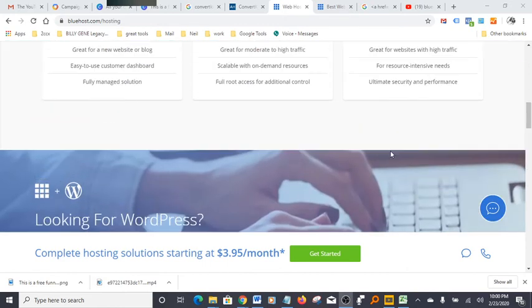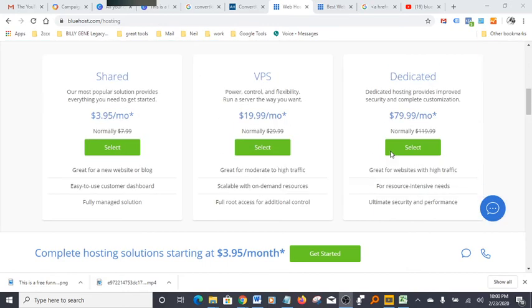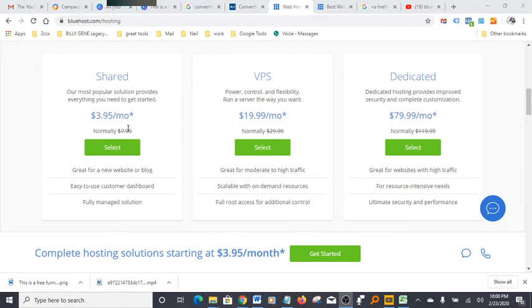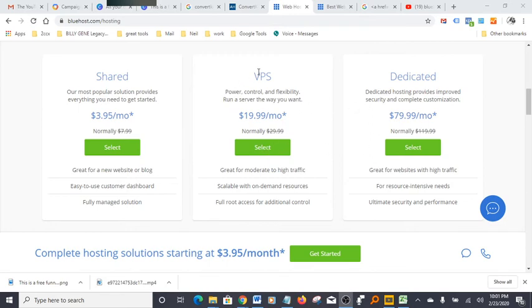Besides the fact that it's very affordable, there are different plans, of course. There's a VPS plan and there's a dedicated plan. It all depends—for a beginner, for someone that's just starting out, the $3.95 a month is more than enough for you. And as your business gets bigger and bigger, you can move on to the VPS or dedicated plan.